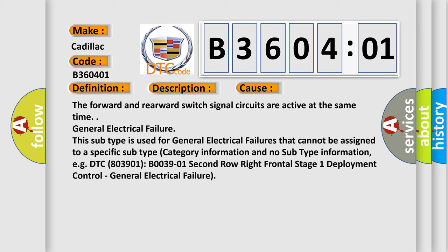This subtype is used for general electrical failures that cannot be assigned to a specific subtype category information and no subtype information, e.g. DTC 803901, B003901 second row right frontal stage 1 deployment control - general electrical failure.